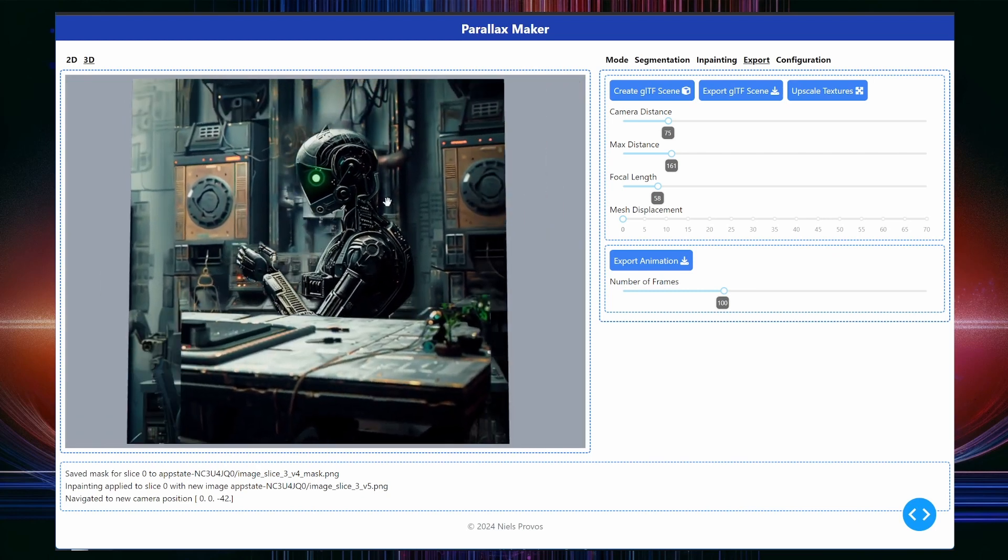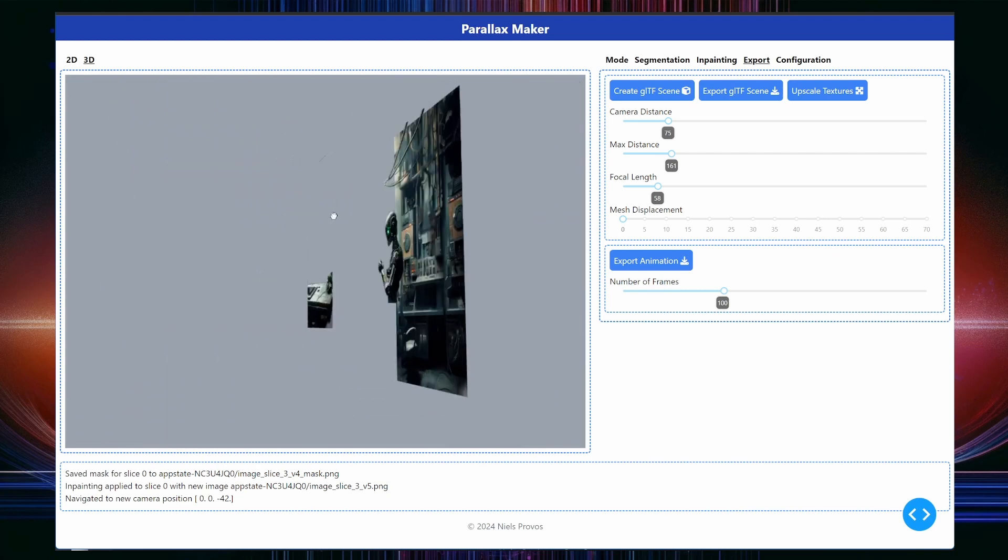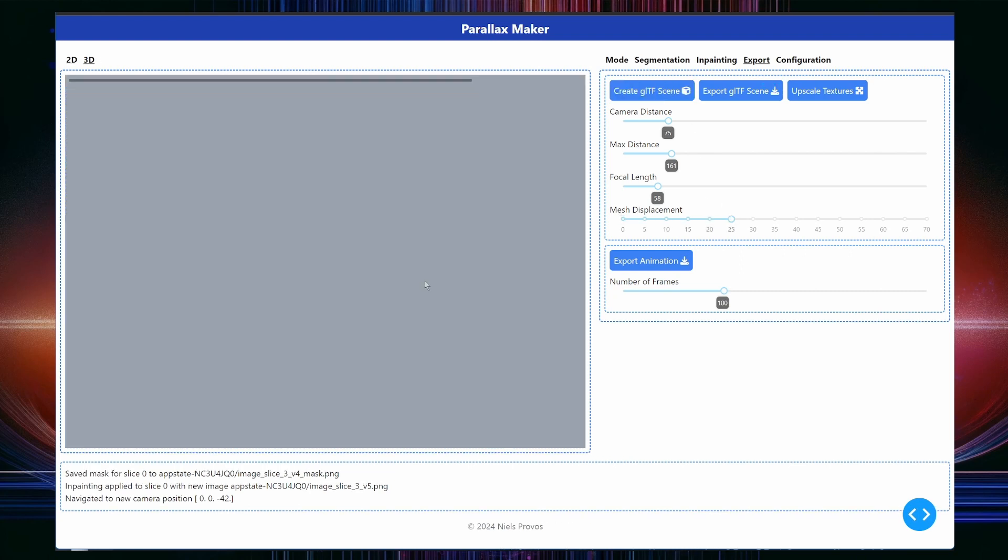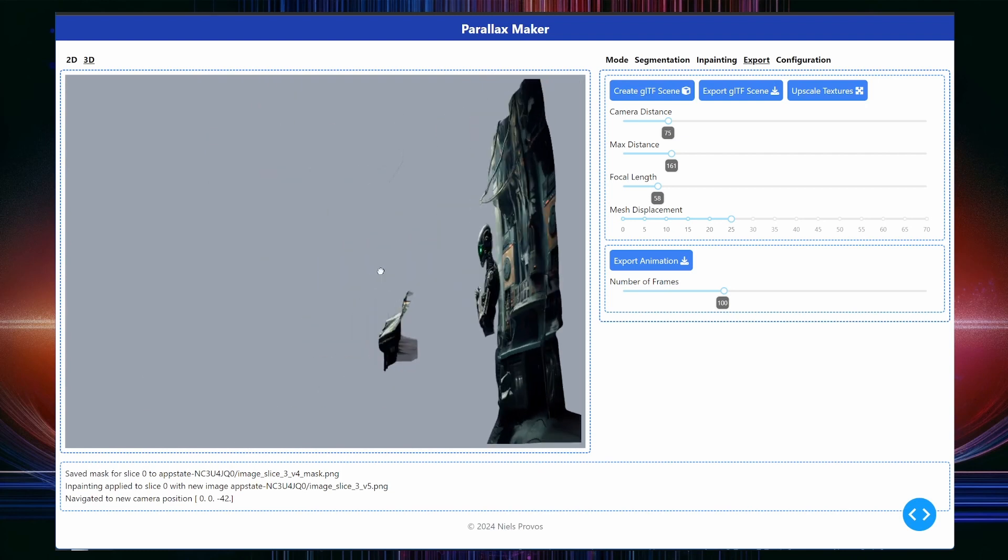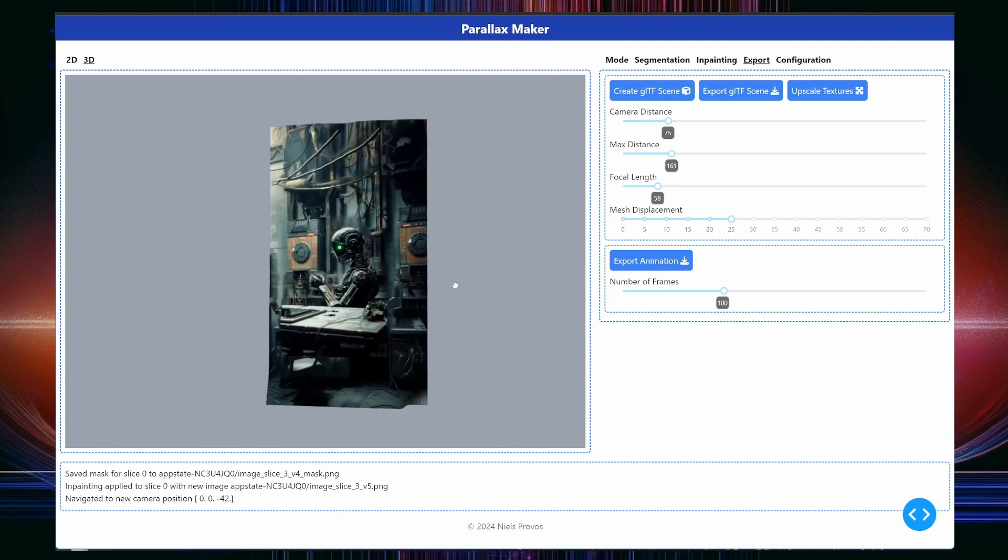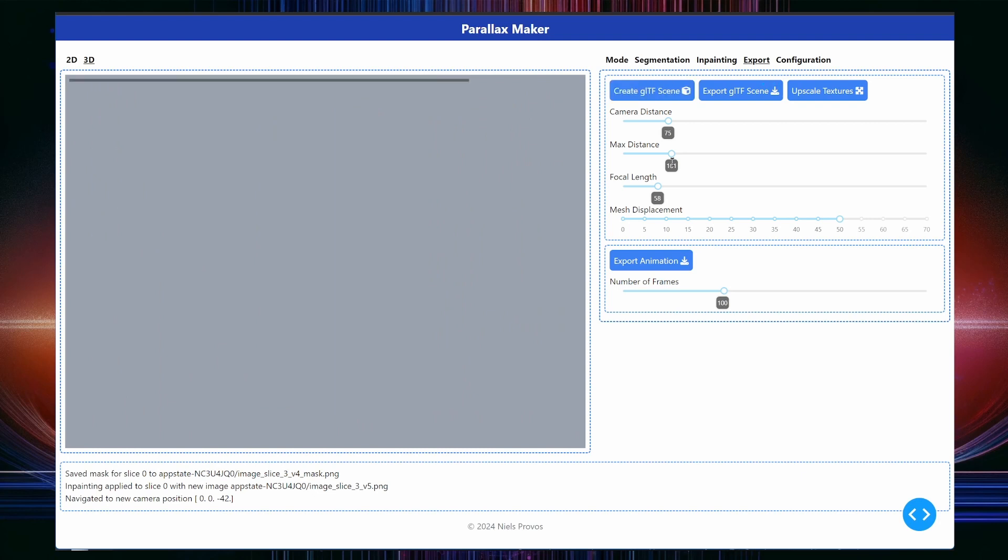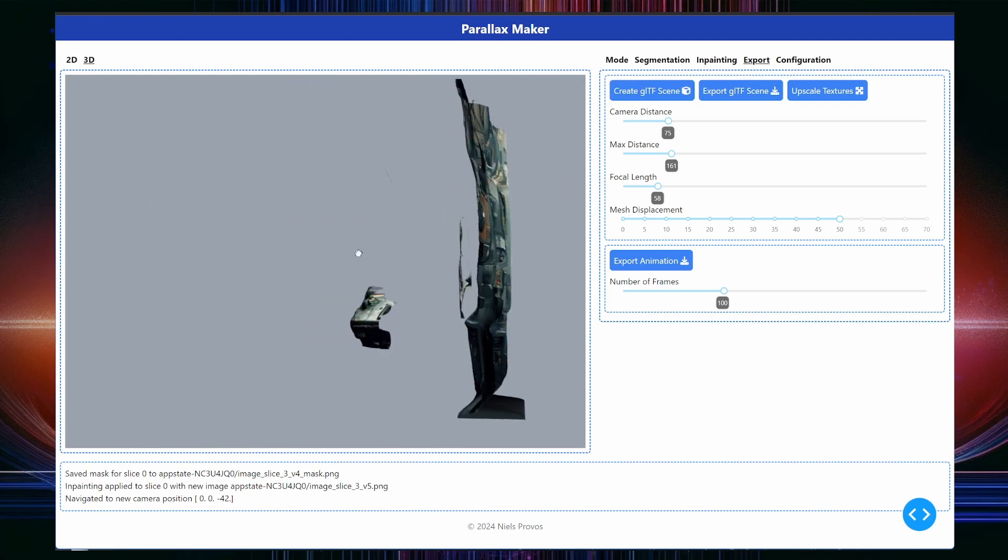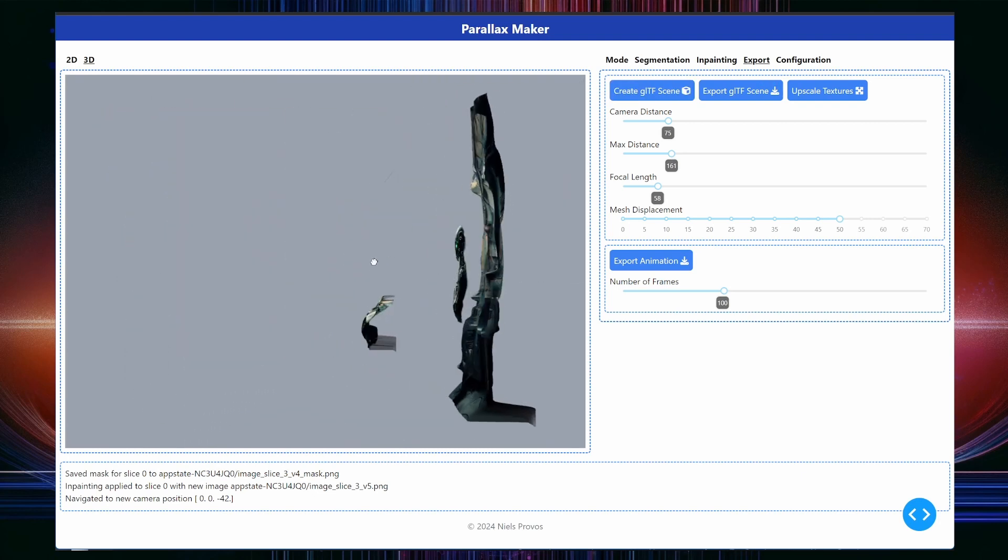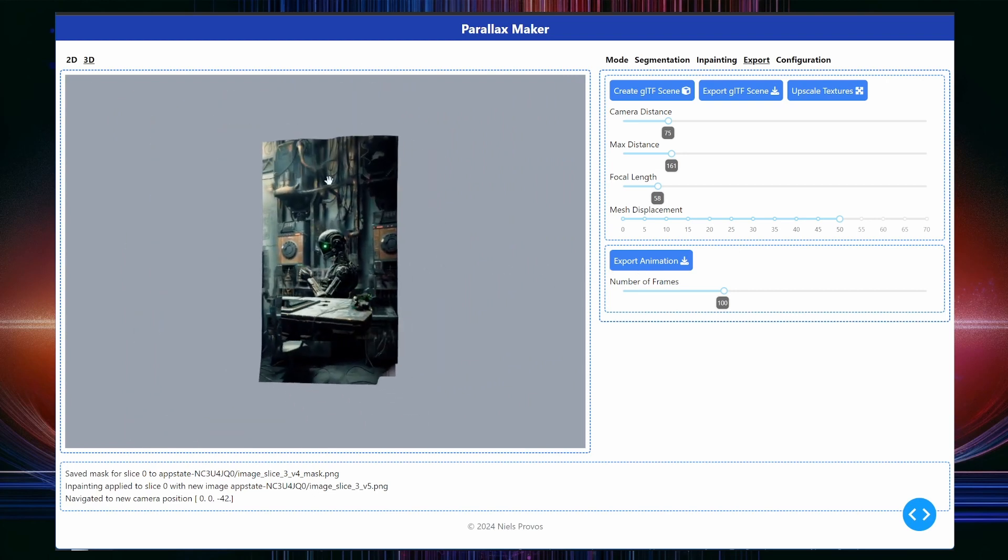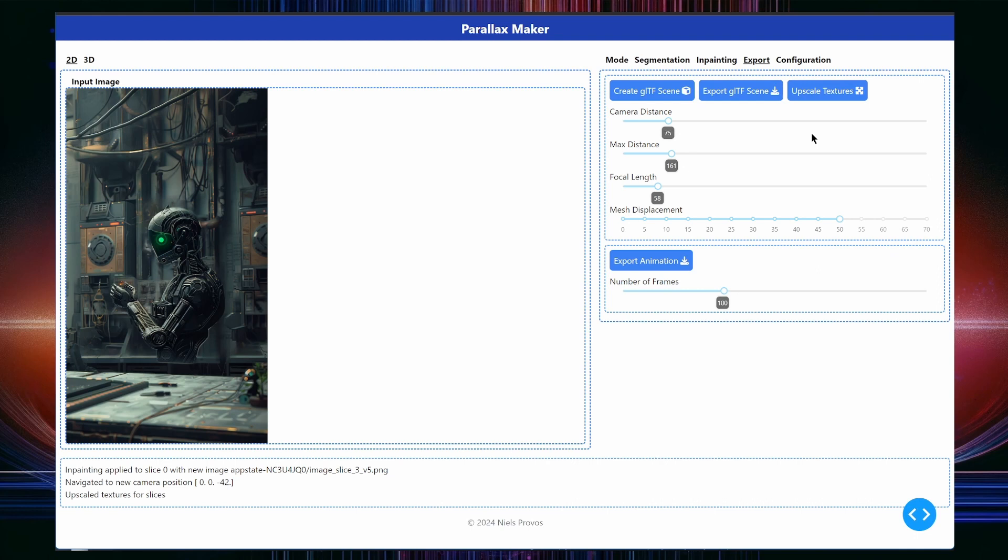However, there is one more thing we can do to make the results look much more realistic. And that is to displace each image by its own depth map. Let's try it out and see how it works. That's not so bad, but I believe we can displace even more. I like this. Before taking the scene to Blender and turning it into a cool animation, I'll upscale all the images so that we have more detail when zooming in.